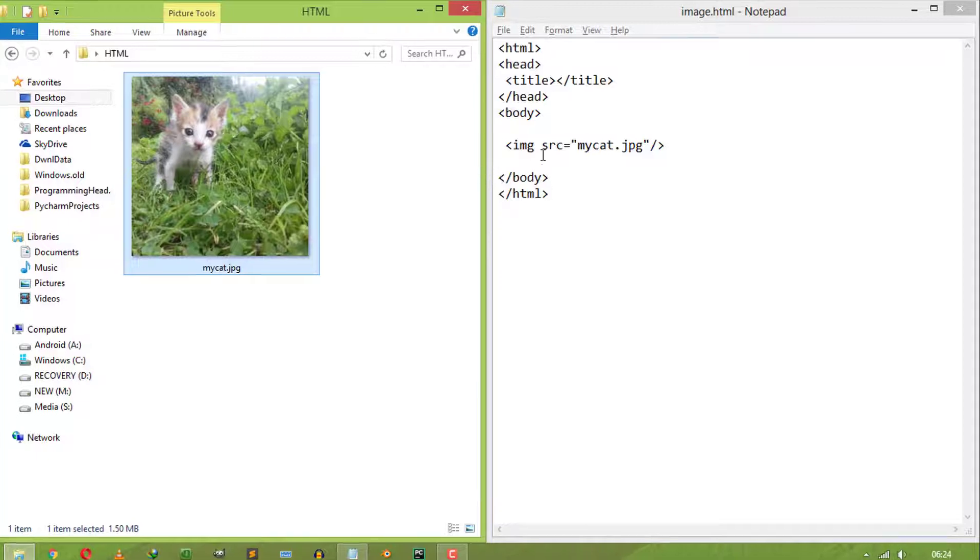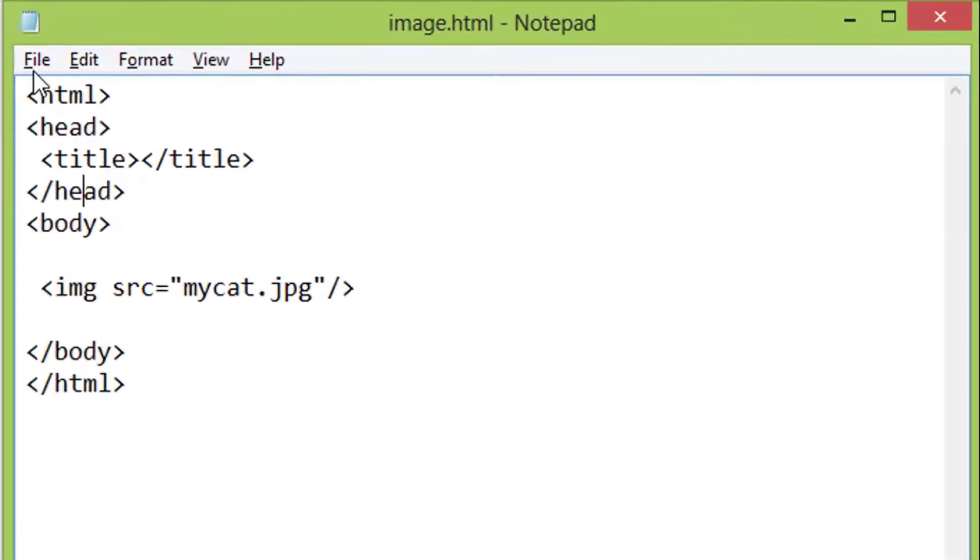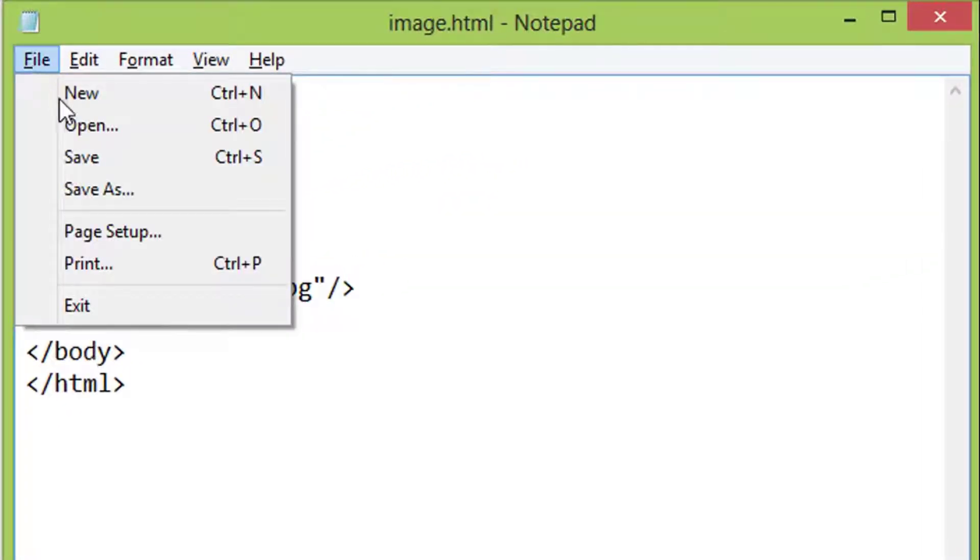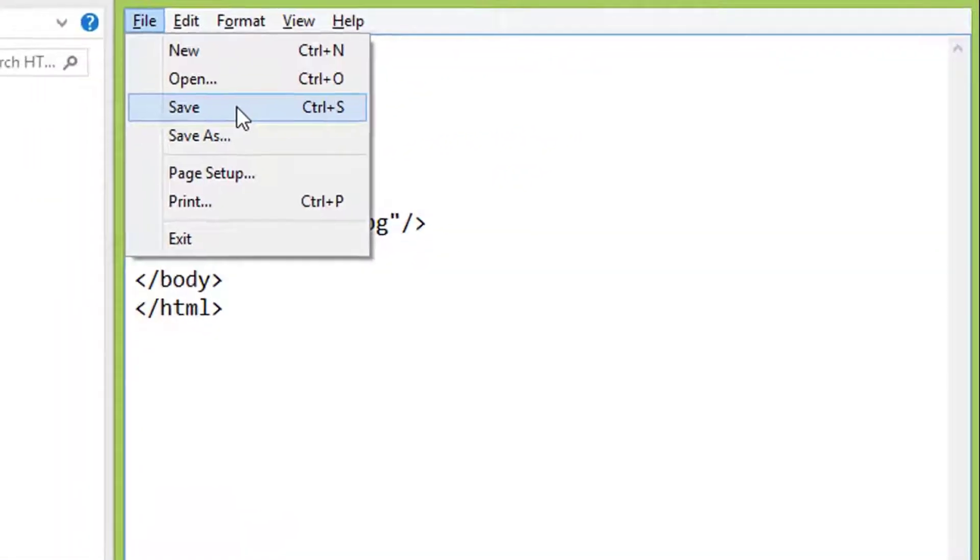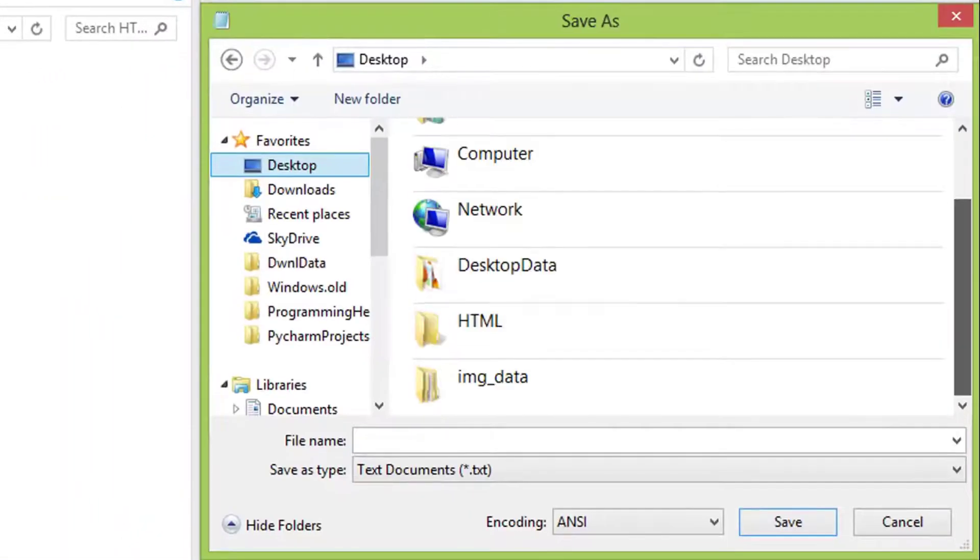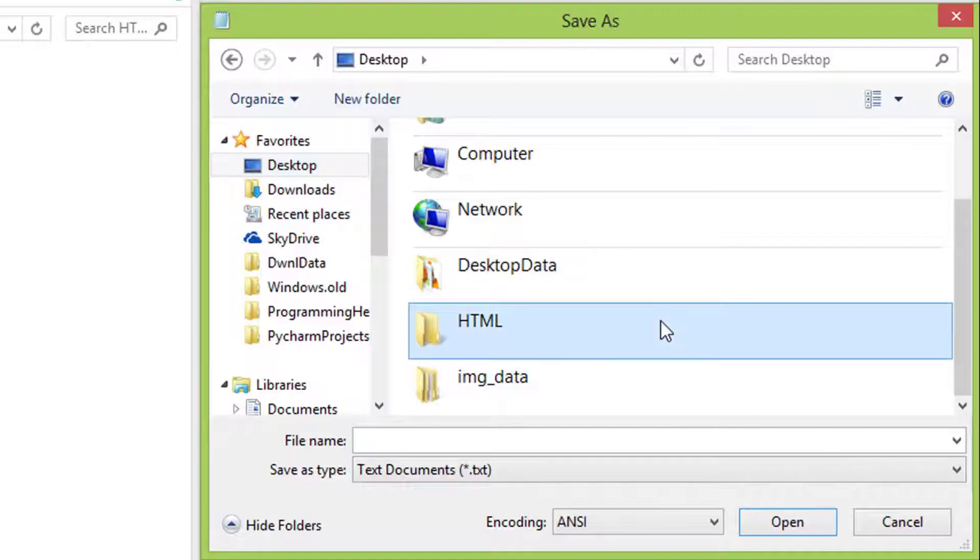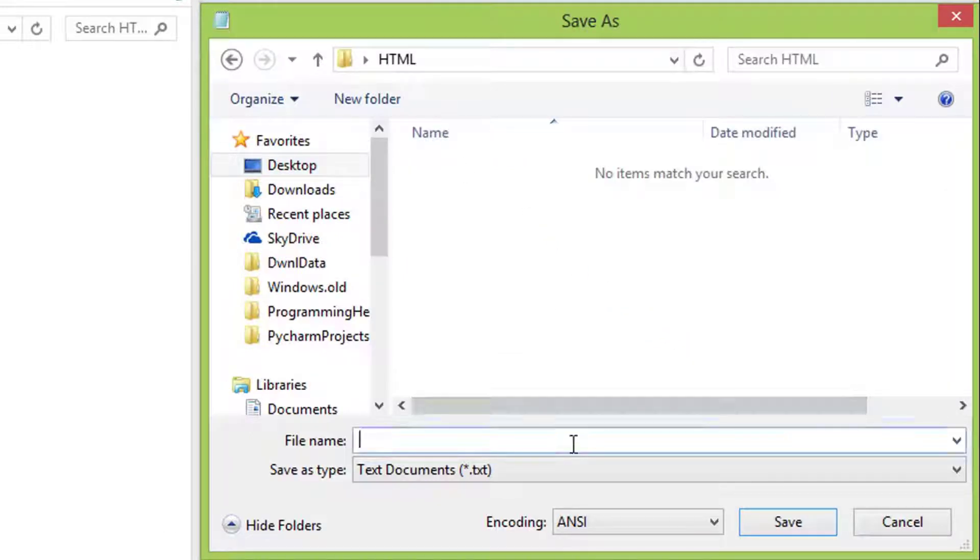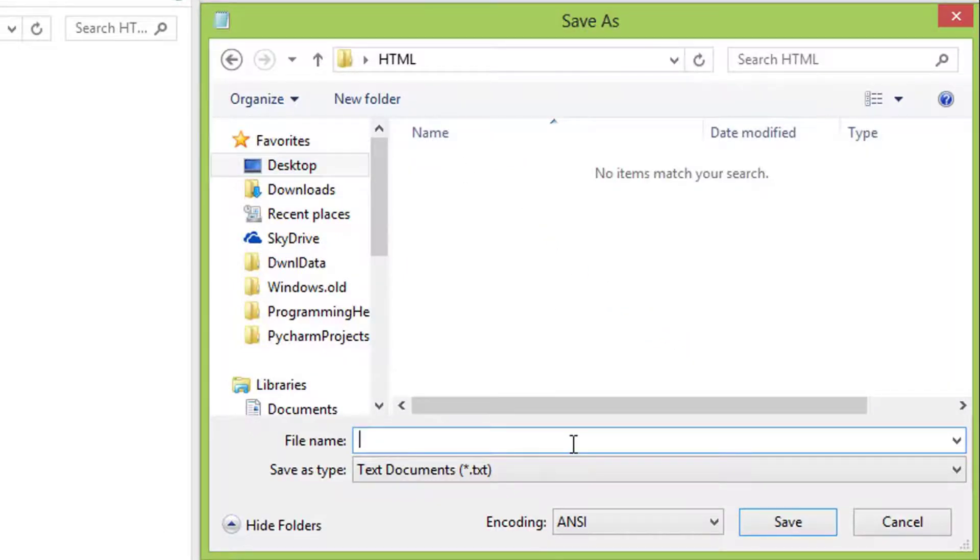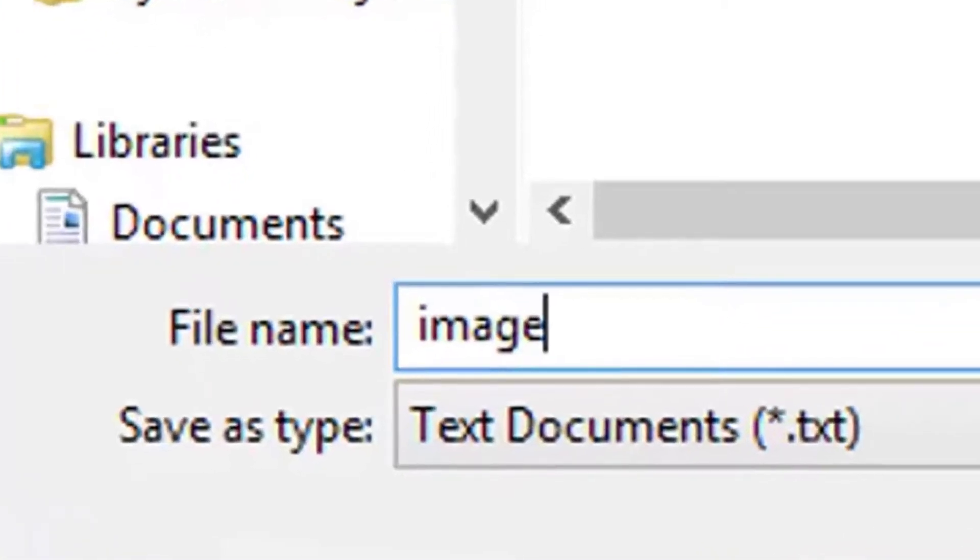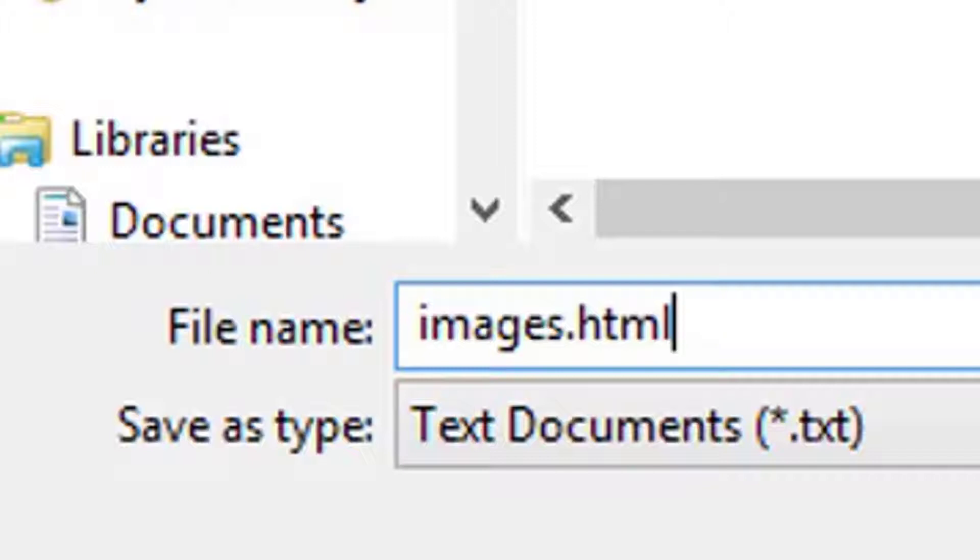Now save the HTML file. Choose a path. Give it a name followed by the .html extension, so the browser can detect the file type and render this file as the HTML document.